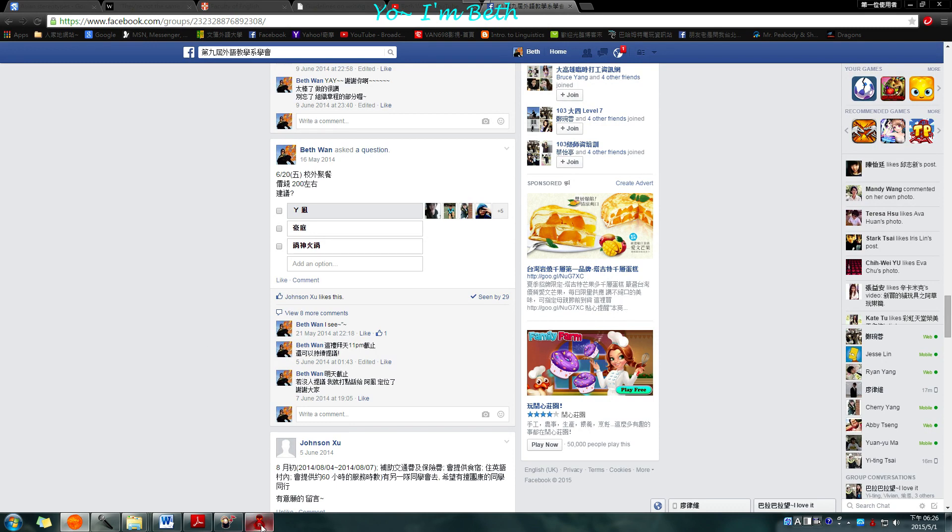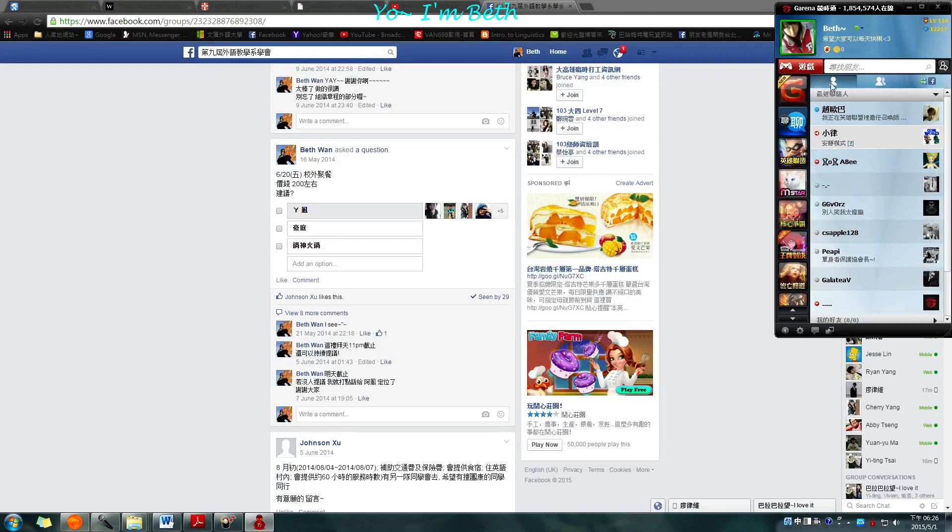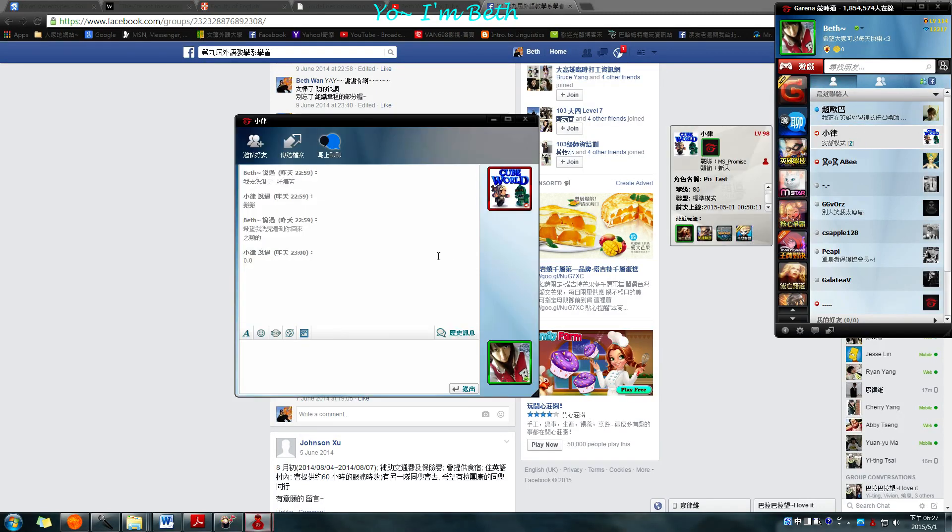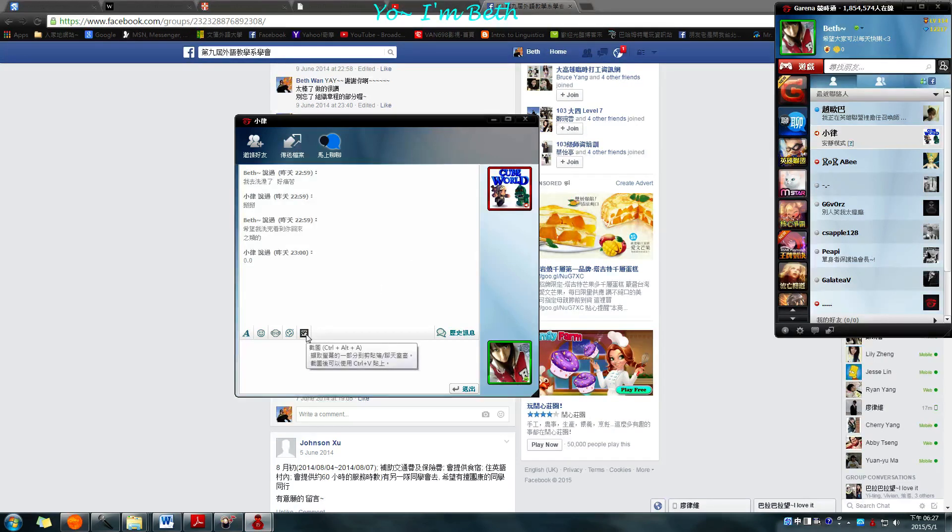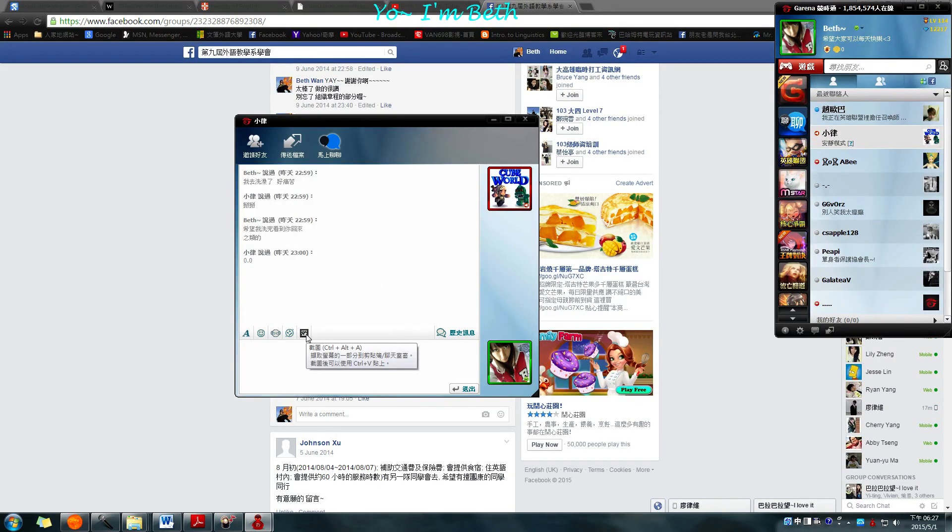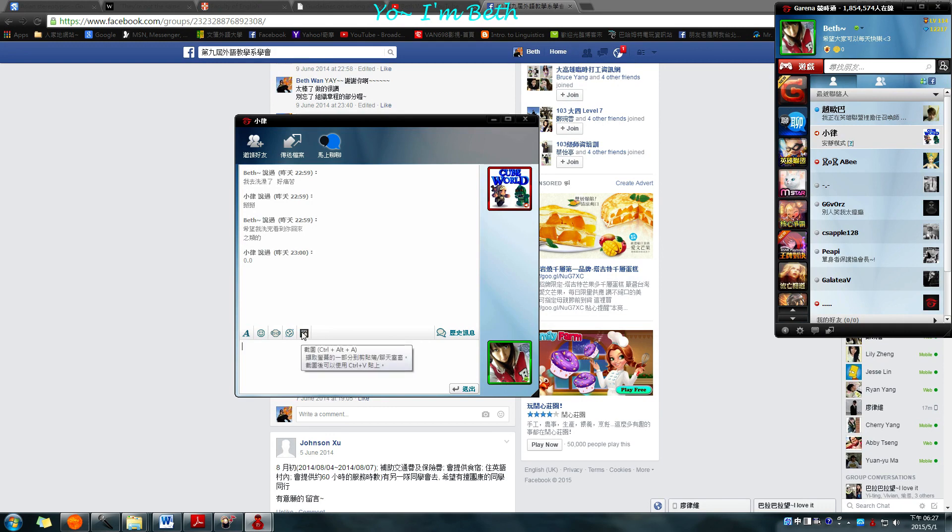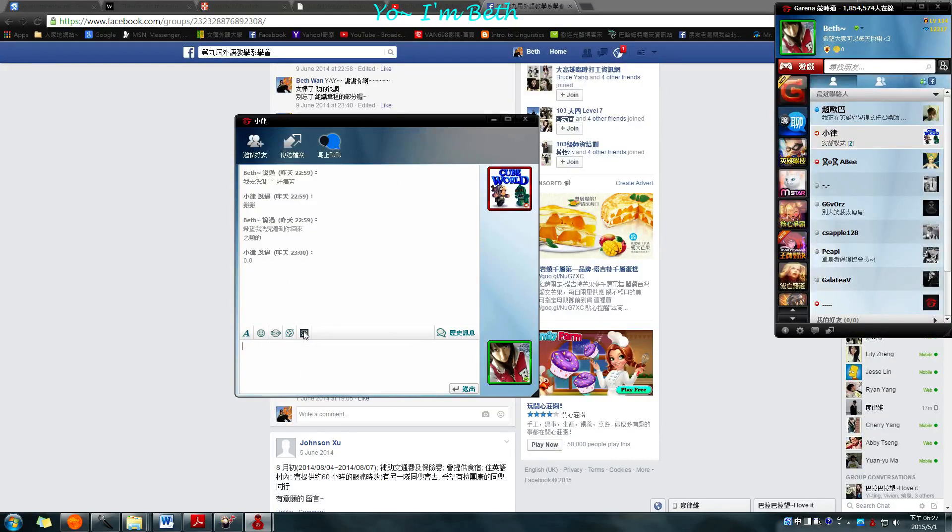The first thing is, actually you have to have Garena, since I play League of Legends. I found out that you can do that with this. Usually you can press CTRL plus ALT plus A. You don't actually need to come in here and press this, you just use the shortcut.